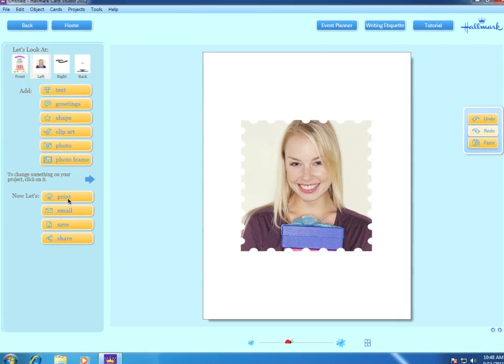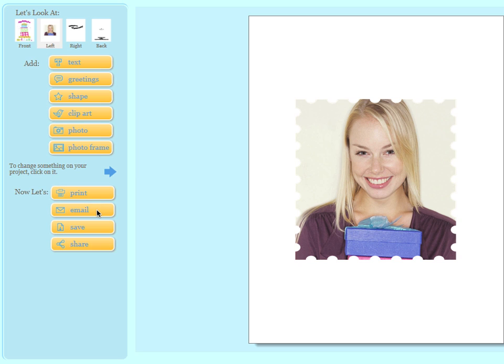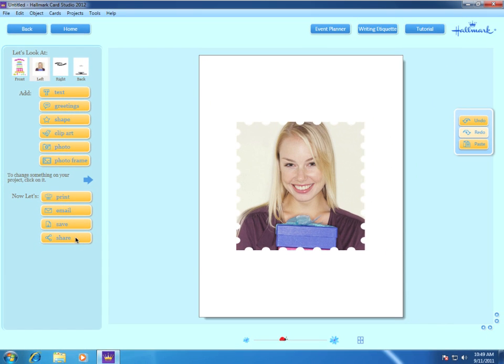Now that our project is finished, we can print the card, email it, save the card to work on it later, or use the Share button to post it on YouTube or Facebook. That concludes our introduction to Hallmark Card Studio 2012. Now you're ready to start exploring Hallmark Card Studio and begin creating your own personalized greeting cards and other projects.